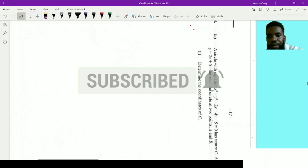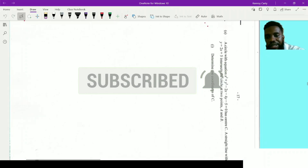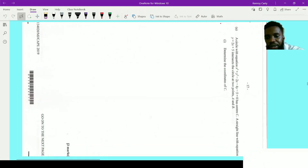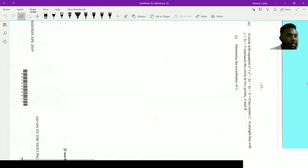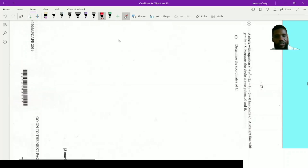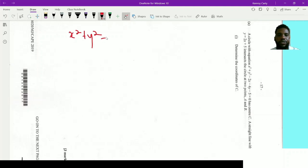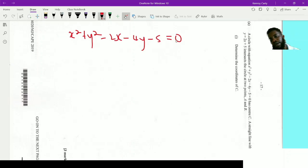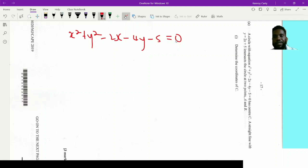Welcome back to my channel. We're on question 4 of a 2019 CAPE Pure Mathematics Unit 1 past paper. The paper is turned sideways so I'll write out the important pieces of information. A circle has equation x² + y² - 2x - 4y - 5 = 0, and a straight line with equation y = 2x + 5 intersects the circle at points A and B. For this part, we want the center of the circle.